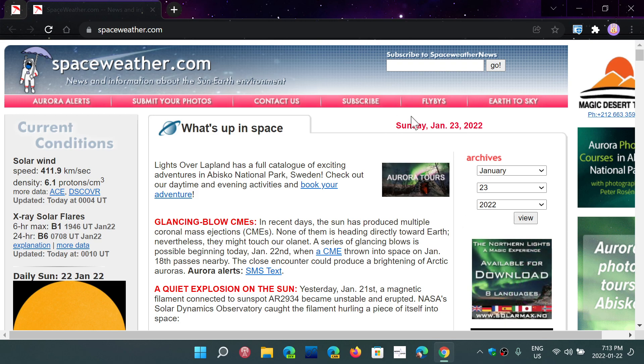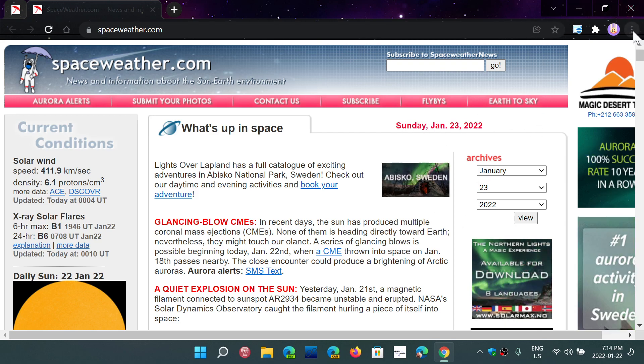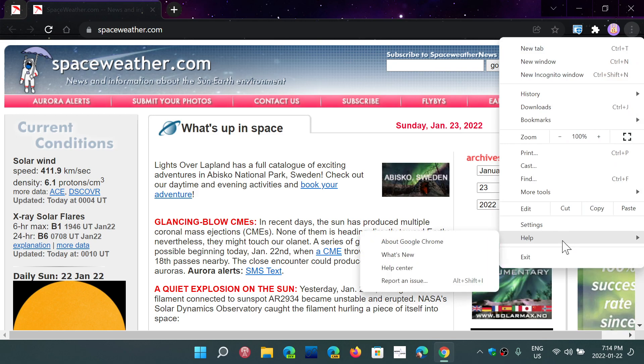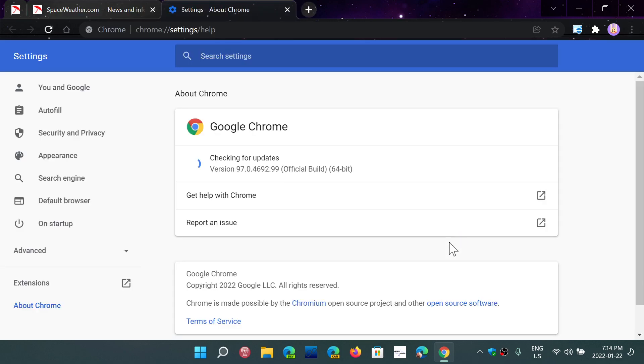So if you want to make sure that you're up to date, just check on the upper right corner, three dots, help and about Google Chrome. This shows your version number to 97.0.4692.99 as of today, January 22nd.